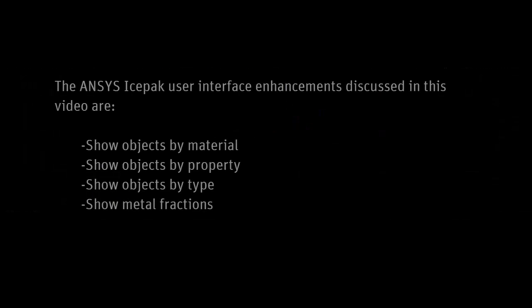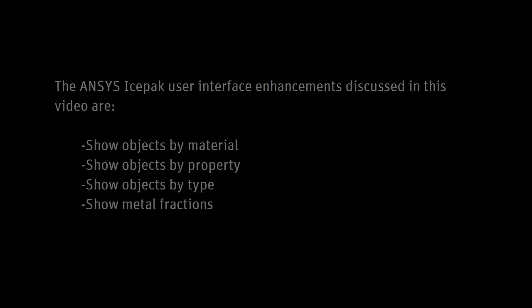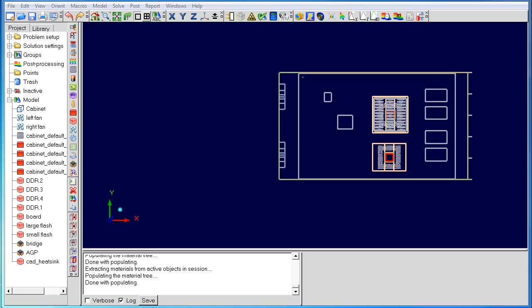This video discusses how to use the new GUI enhancements available in IcePack version 15. The GUI enhancements are show objects by material, show objects by property, show objects by type, and show metal fractions. Let's move on to the IcePack GUI.